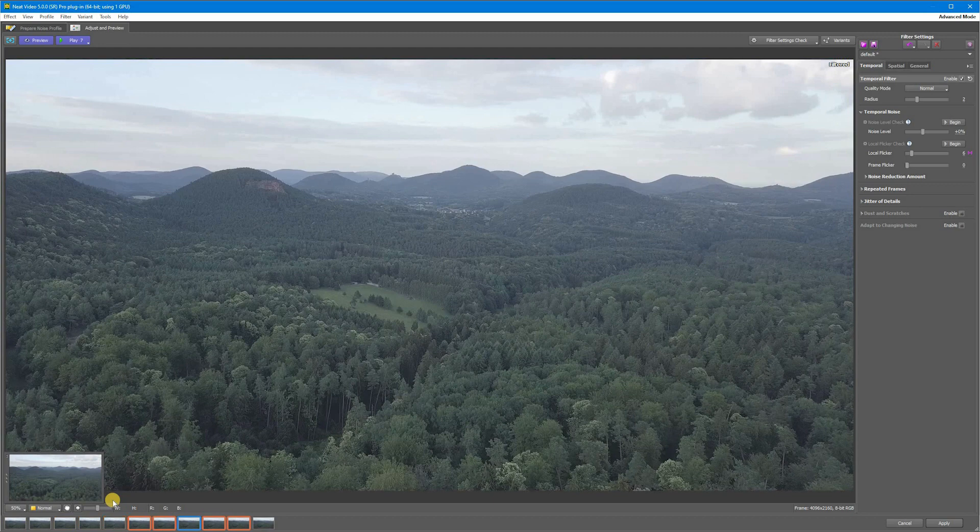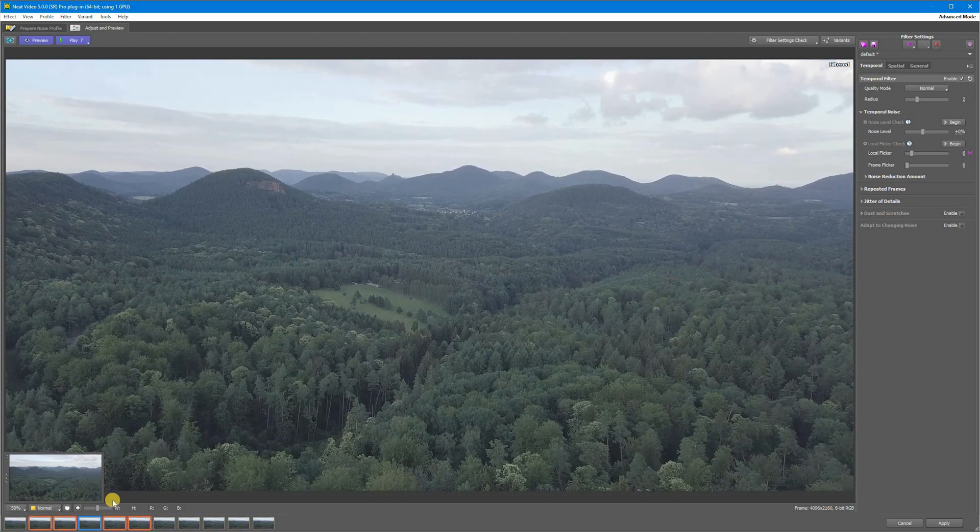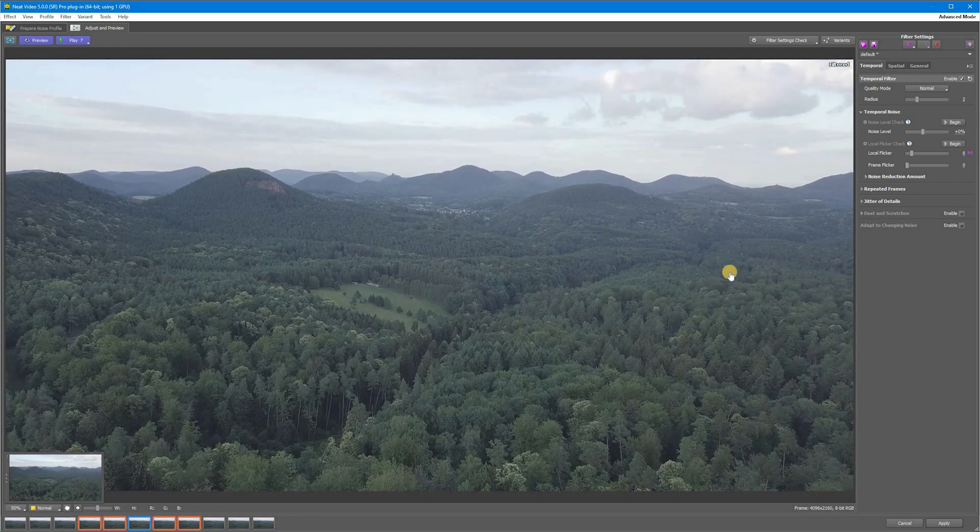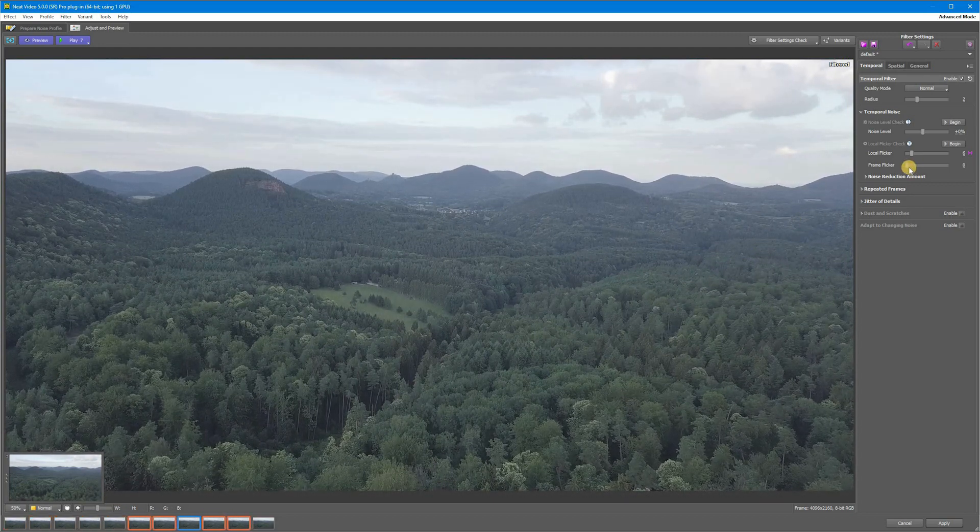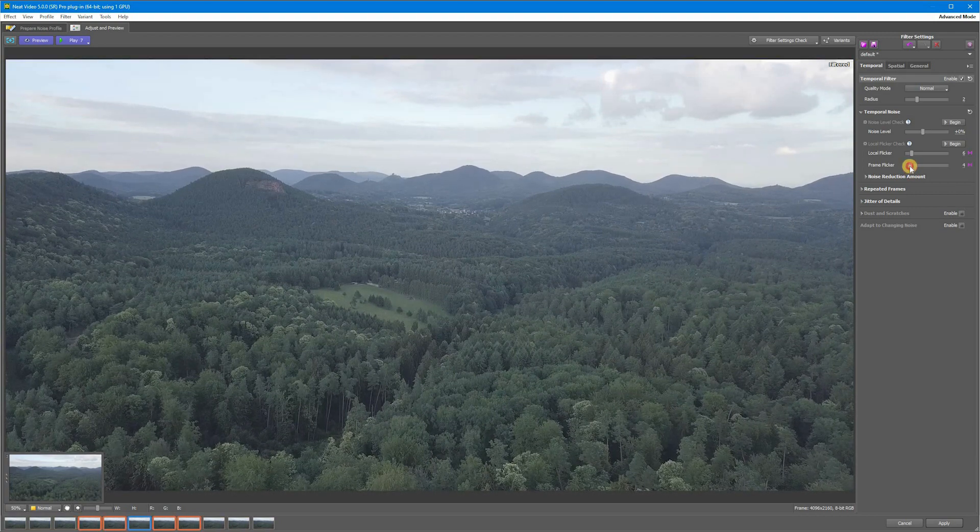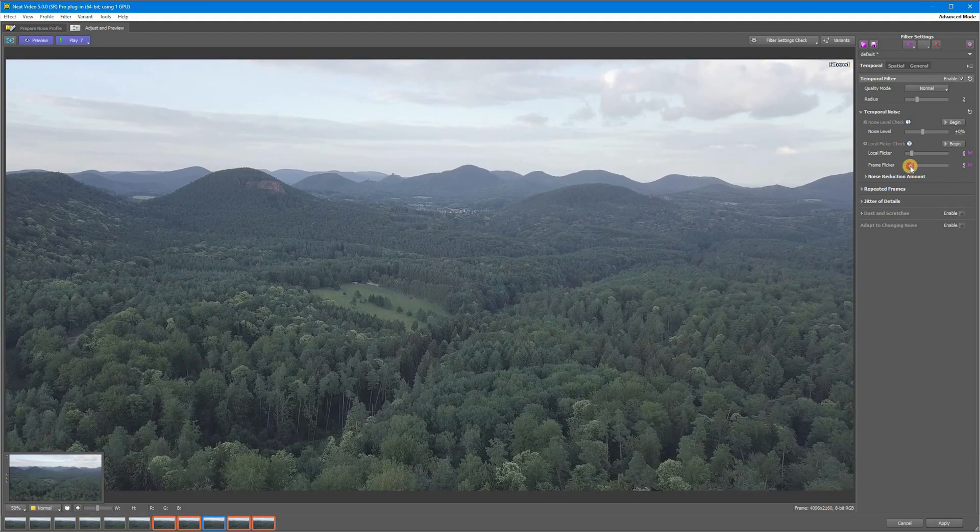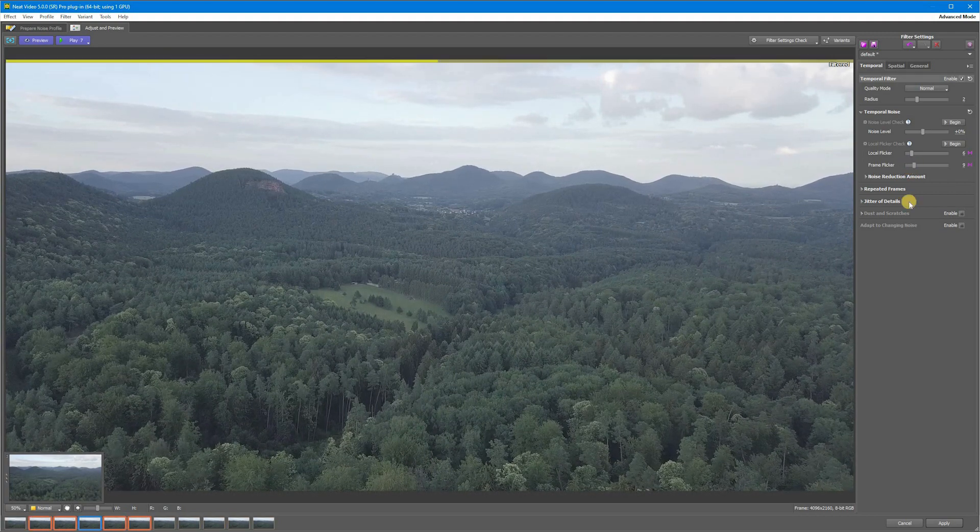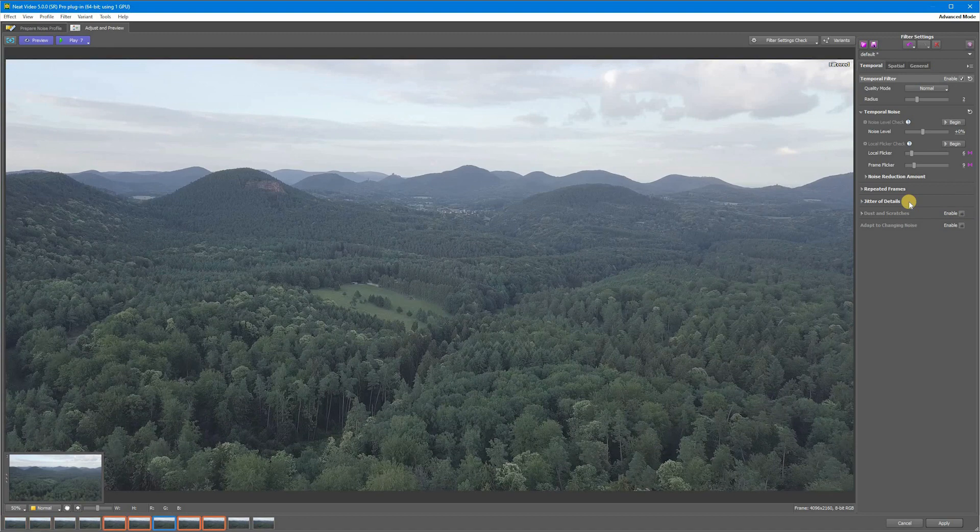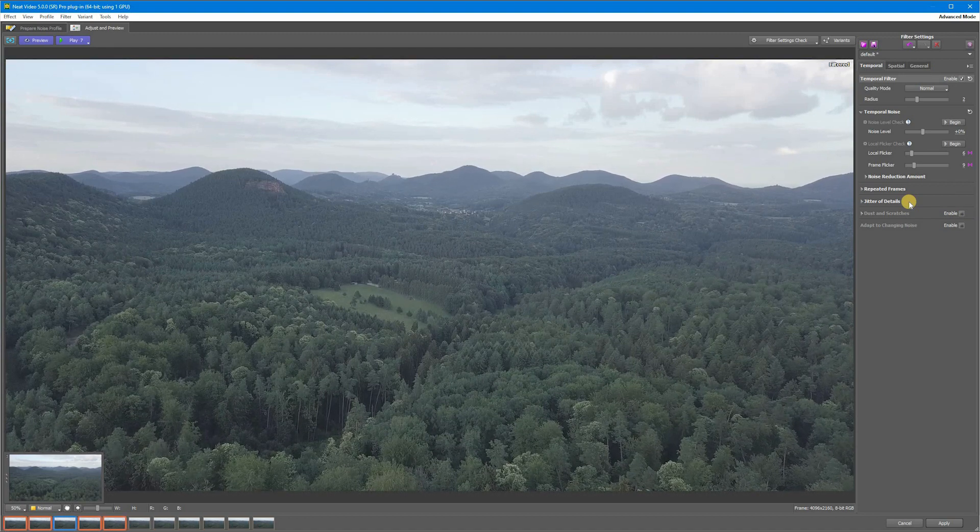To reduce it, go to Temporal Noise and bring the Frame Flicker slider up until the flicker is fixed. And the important use case for Frame Flicker slider is videos taken by some drone cameras which use GOP compression.